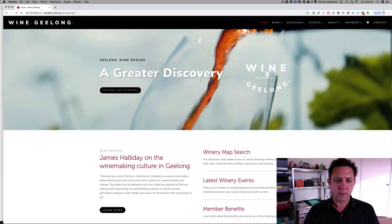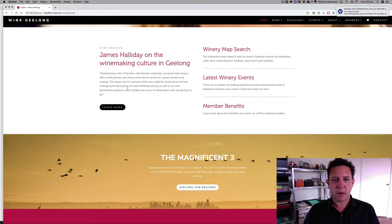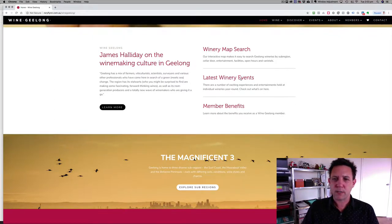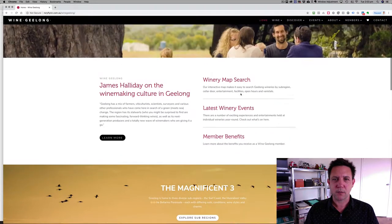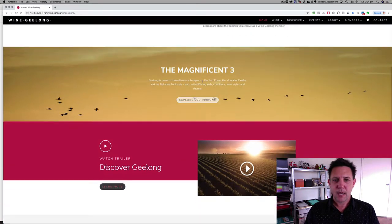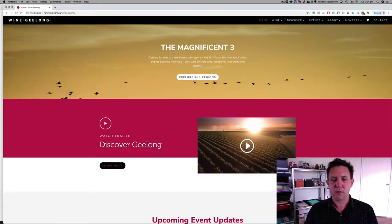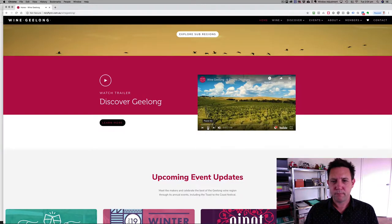You get straight into exploring the wineries, and on the front page it gives people a bit of relevance about why Wine Geelong exists. There are some features they can get straight to — member benefits being one of them. These are the three things people need to get to: search for wineries, search for events, and members need to work out how to become a member. There's also a nice little video playing now.